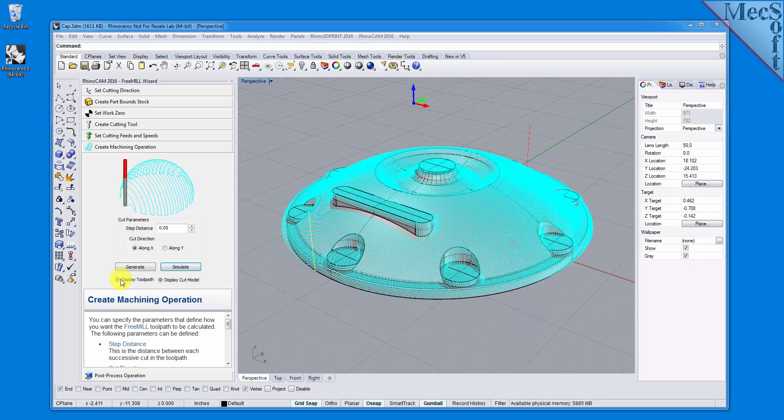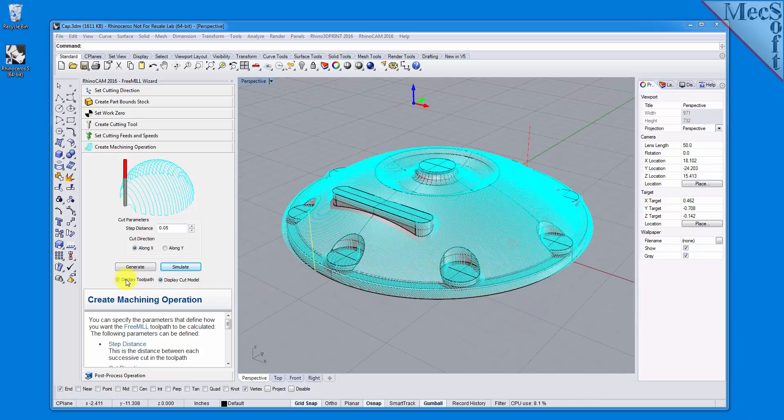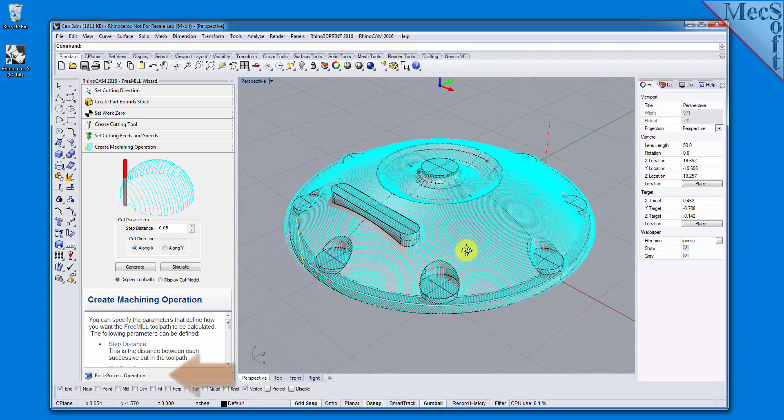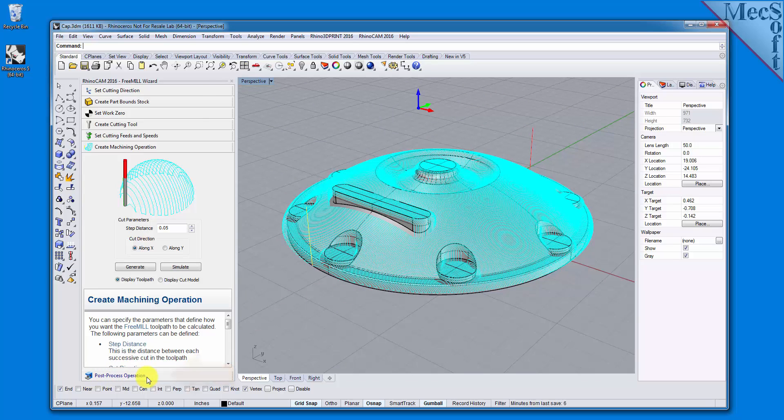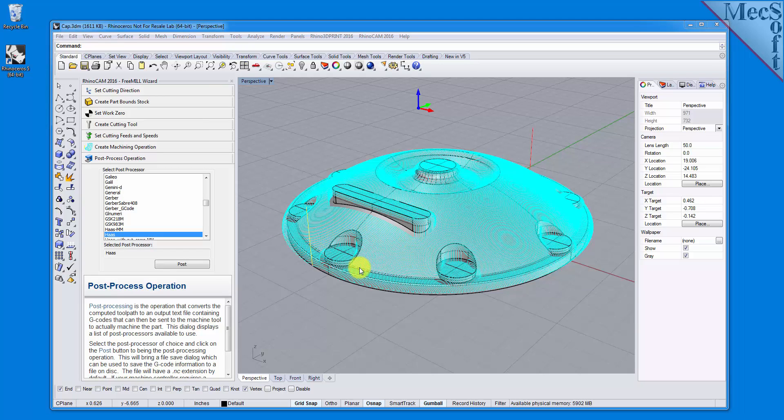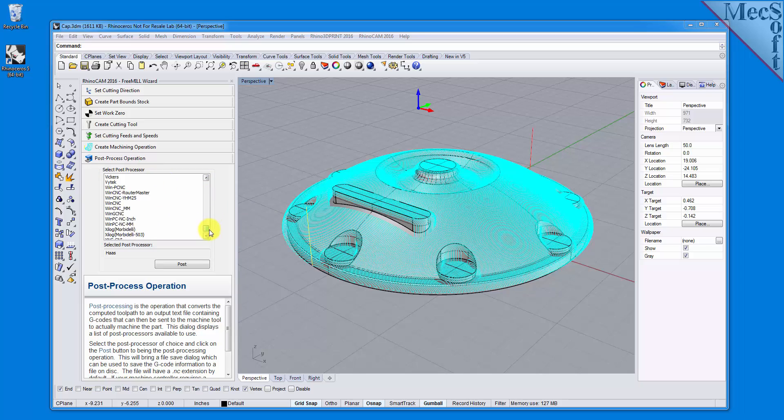Now that we've generated and simulated our toolpath, we can move to the last tab in the FreeMill Wizard and post-process our operation. Post-processing converts the toolpath you see on the screen into a post file containing G-codes that the controller on your CNC machine will use to cut the part. You will find that FreeMill currently supports over 300 different post processors. I have chosen the Haas machine, so now we're ready to execute the post.